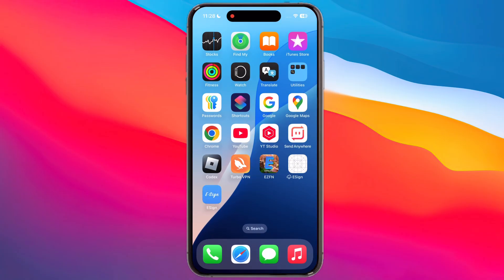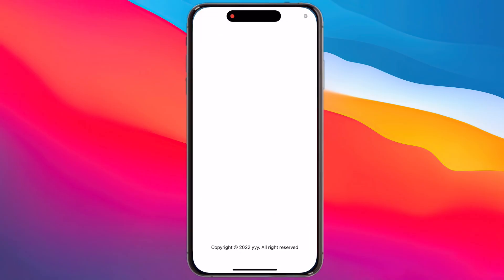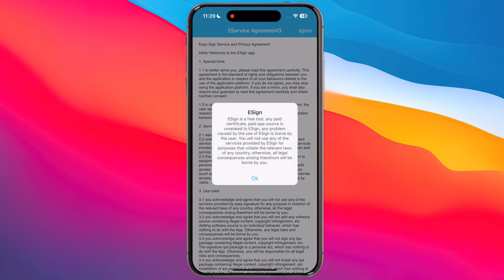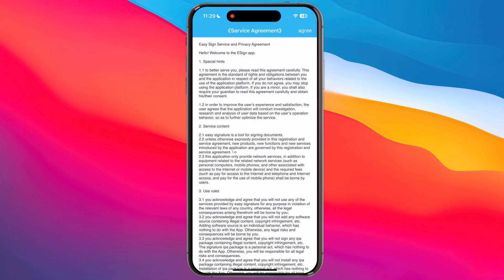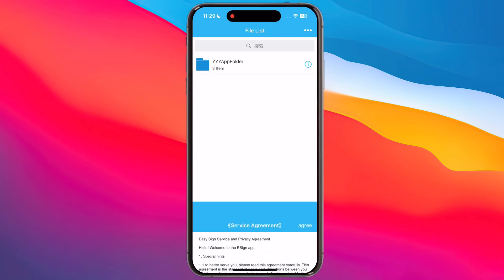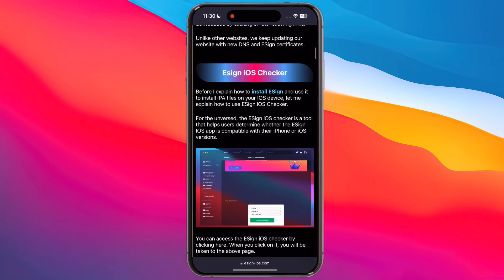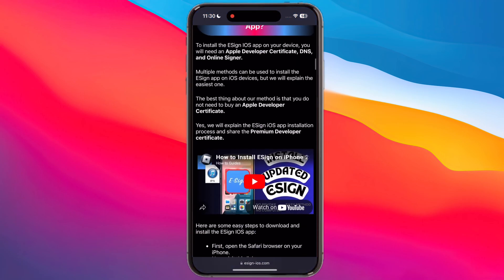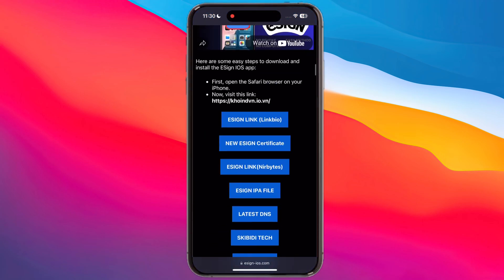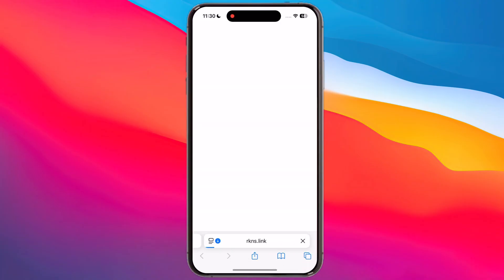And here you can see, eSign has been installed. Now we have to download and import a certificate for eSign. Visit the eSign official website, scroll down and tap on the second new eSign certificate, and download it on your device.